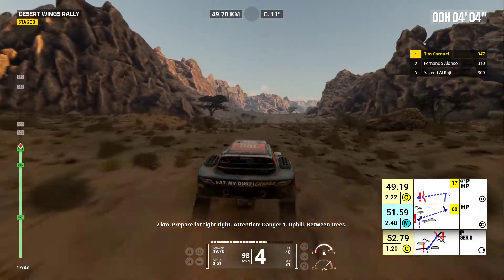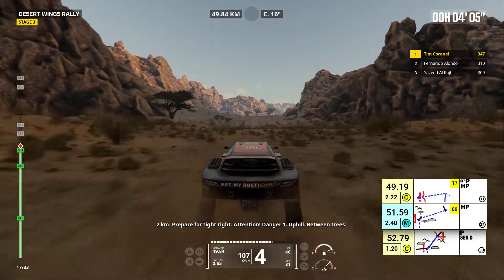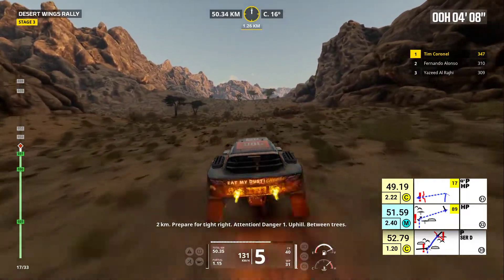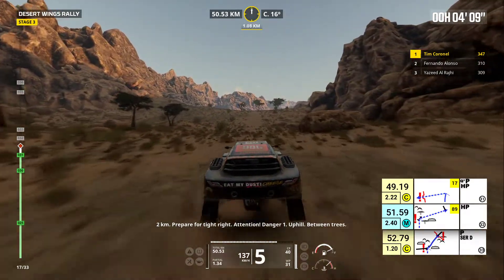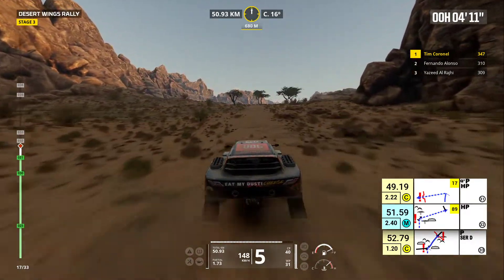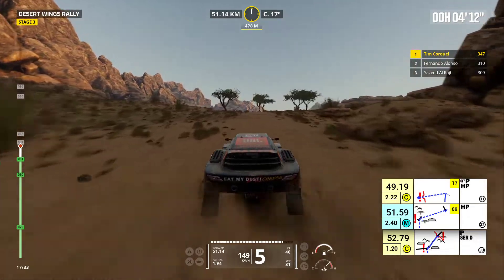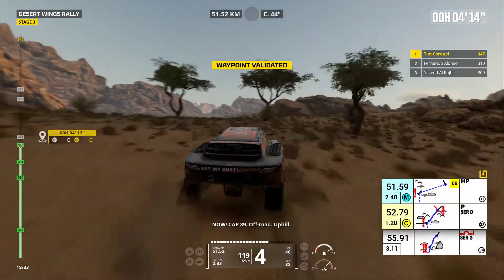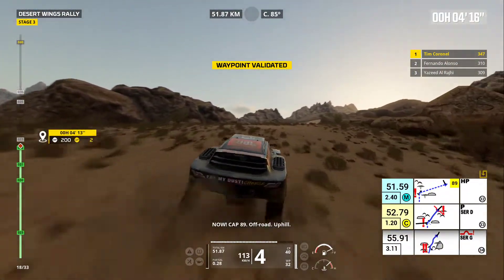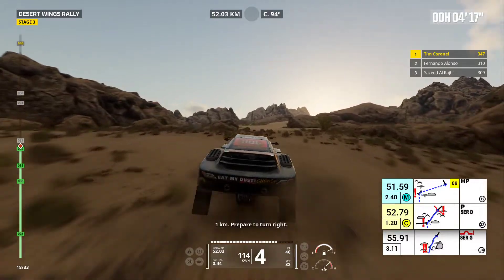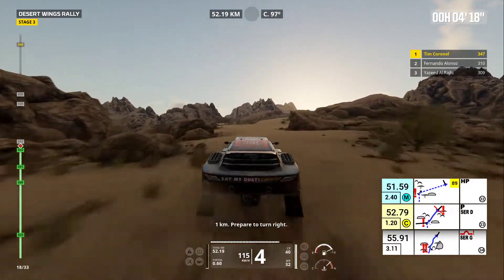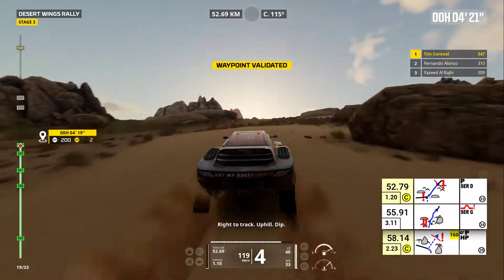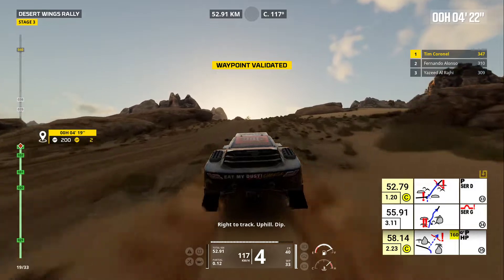Two kilometers, prepare for tight right. Attention, danger one. Uphill, between trees. Now, cap 89. Off road. Uphill. One kilometer, prepare to turn right. Right to track. Uphill. Dip.